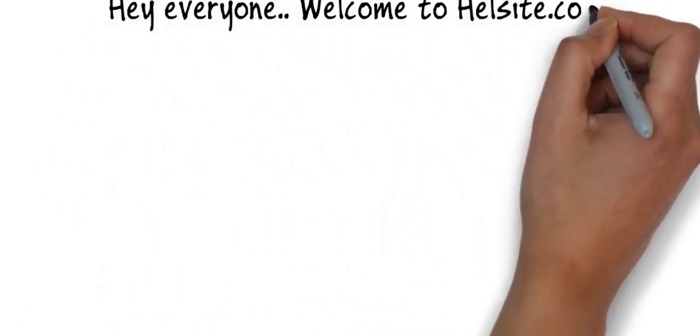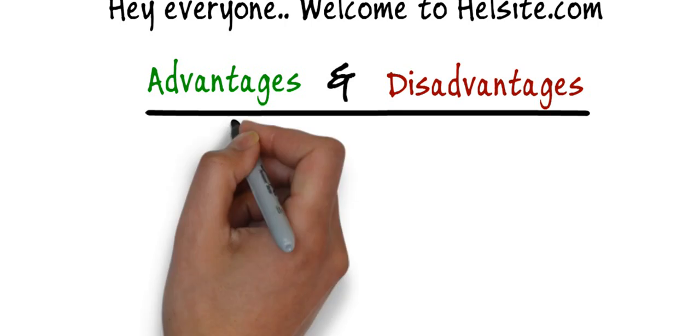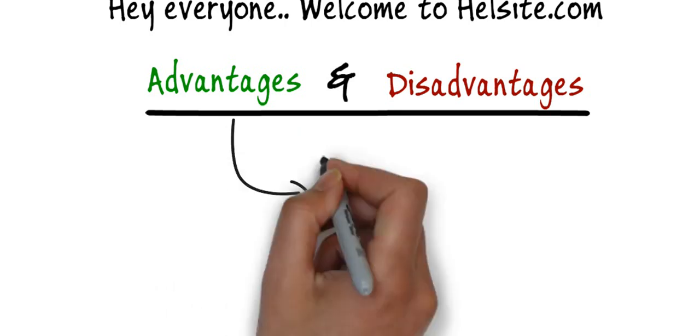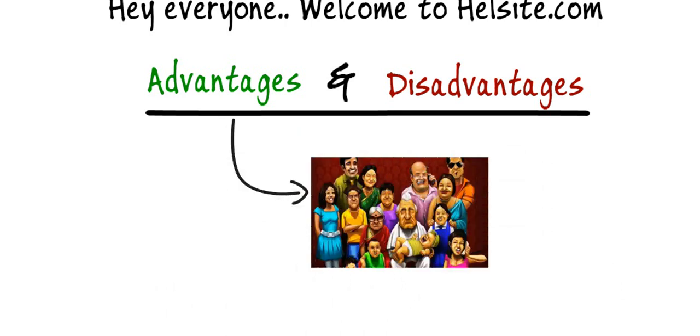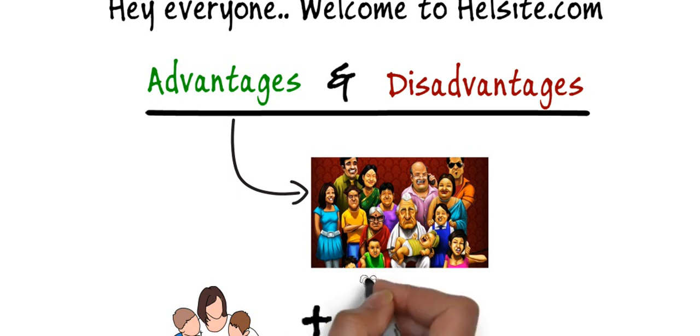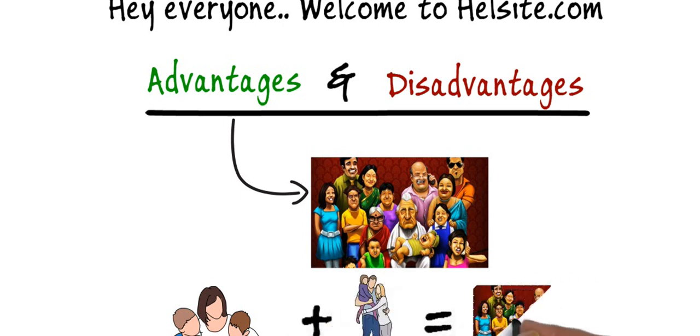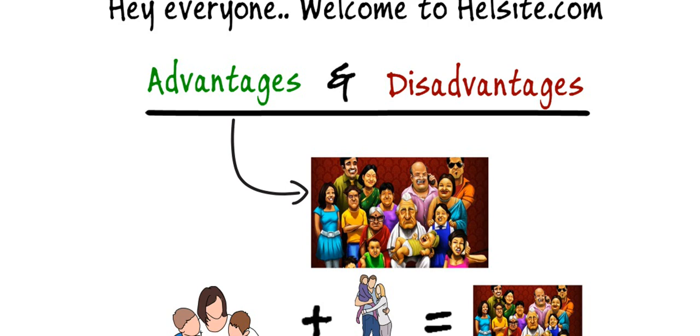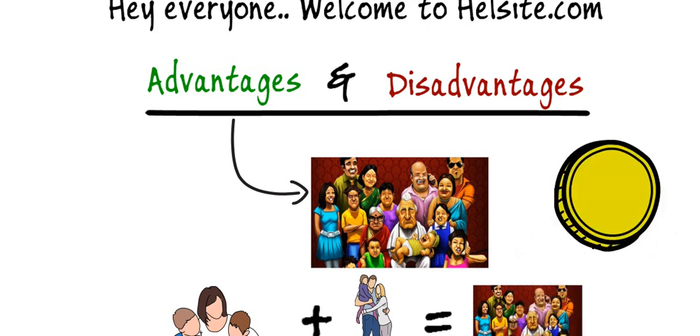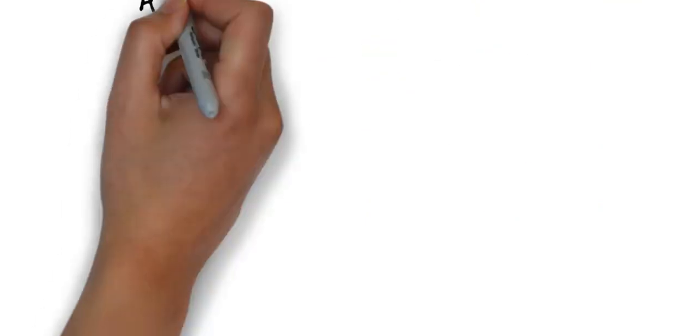Hello everyone, welcome to hellside.com. Today we are going to see advantages and disadvantages of joint family. A joint family is a large family consisting of more than one single family and more than five members. Most of the rich family lives in a joint family. A joint family has advantages and disadvantages as we know that a coin has two sides.